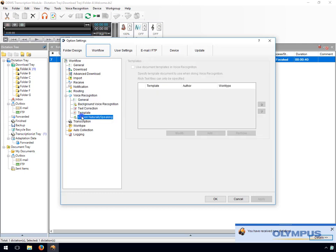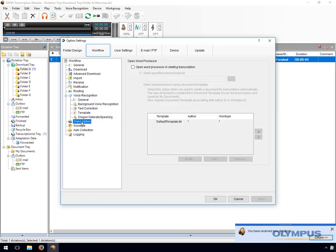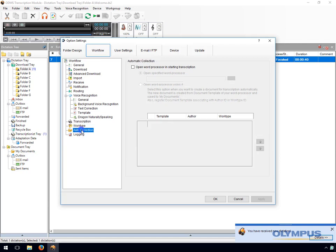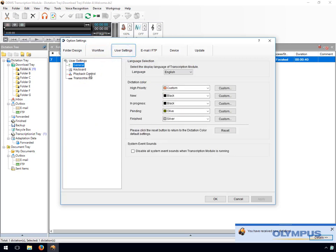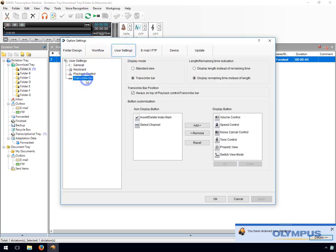Settings related to voice recognition can be configured in the workflow section. As well as being able to open a word processor when a user starts transcribing a file, it is also possible to open a specific document template based on the author ID and work type ID of the dictation. By default the automatic collection function will automatically move files that are marked as transcription finished to the finished folder. Rules can be set to move finished dictations to specific folders based on the author IDs and work type IDs.